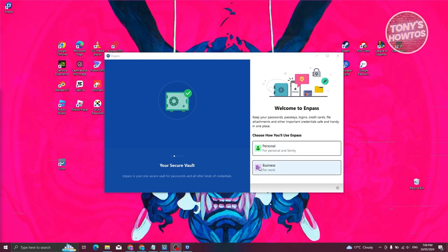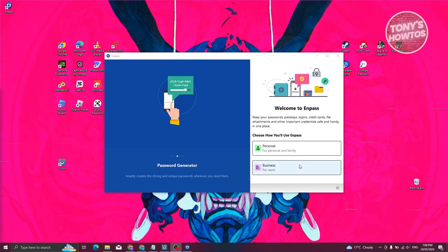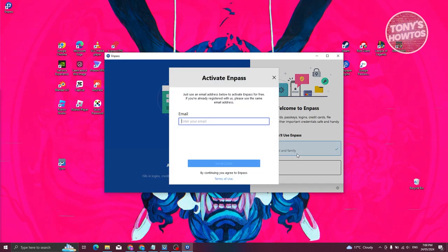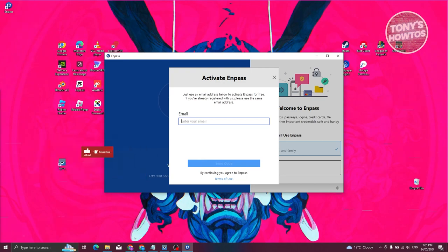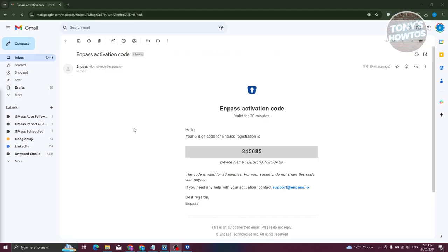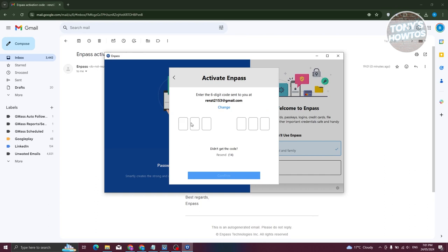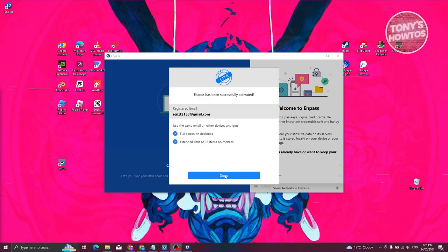Let's wait for it to launch. You'll see a UI with two options: personal and business. Since we're using a personal license, let's choose Personal. From here, we need to enter our email and hit Send Code to receive a confirmation code. Your activation code will be sent to your email. Copy the code, go back into Npass, paste the code, and click Confirm. That should confirm our account. Click Done to complete activation.